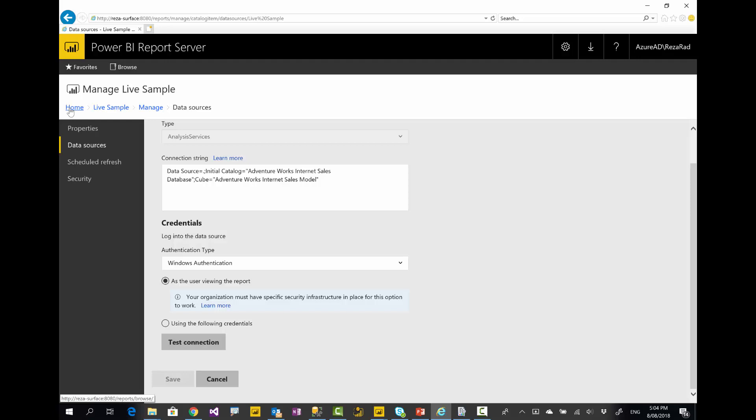Similarly, you can also have a direct query connection. Power BI Report Server supports all connection types: direct query, live connection, and import data with scheduled refresh — all in one place.